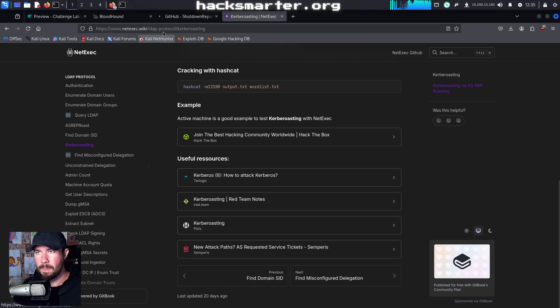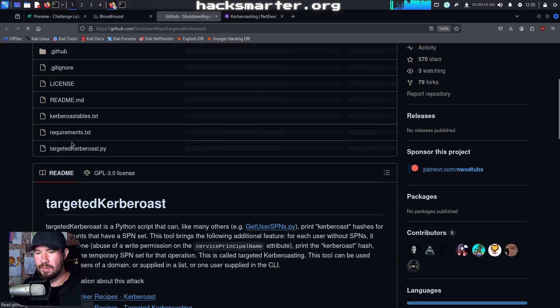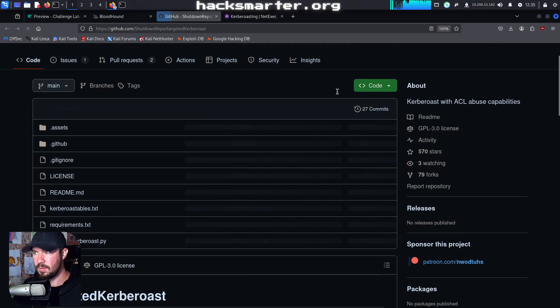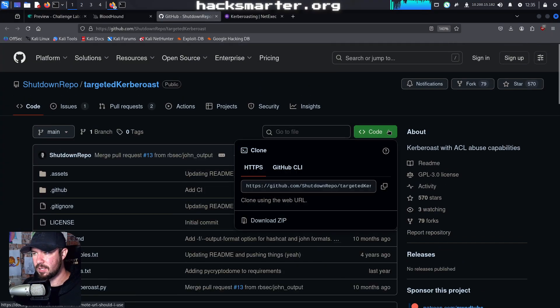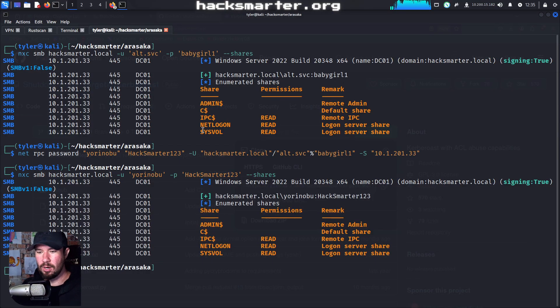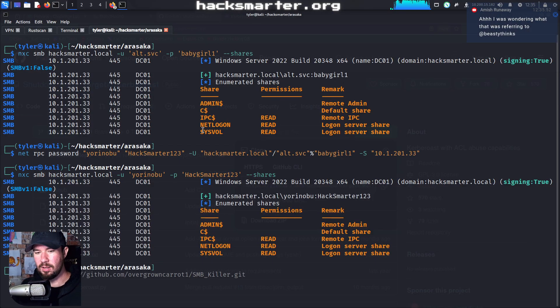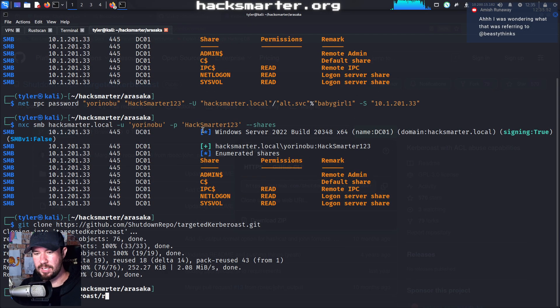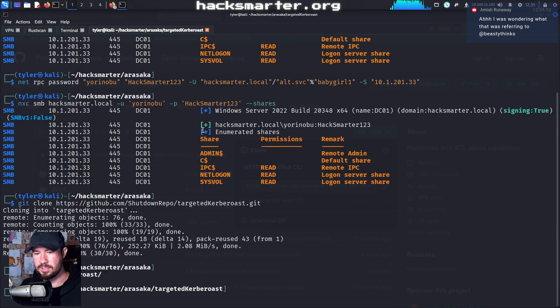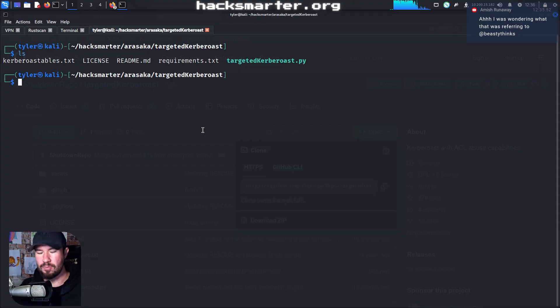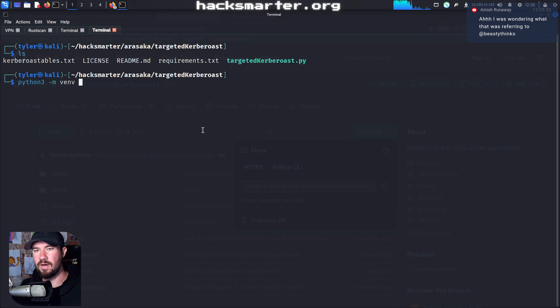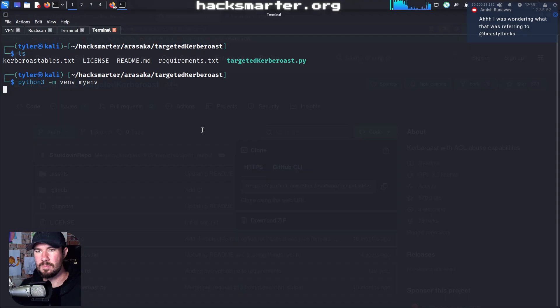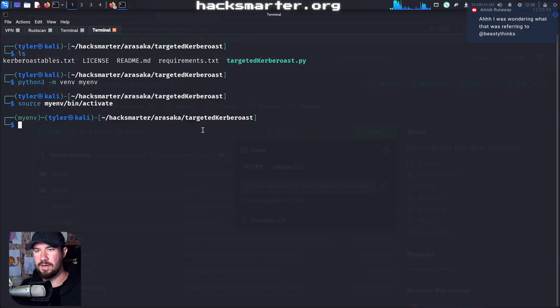So we'll go to the shutdown repo. I'm going to go ahead and grab this, the code. I'm going to copy it to my clipboard. Go over to my terminal. We'll git clone it. We'll cd over to targeted Kerberos, ls, and let's go ahead and set up a Python virtual environment so we don't break all of our Python packages. So do python3 -m venv, we'll call it my environment. And then we're going to source my environment, bin, activate.